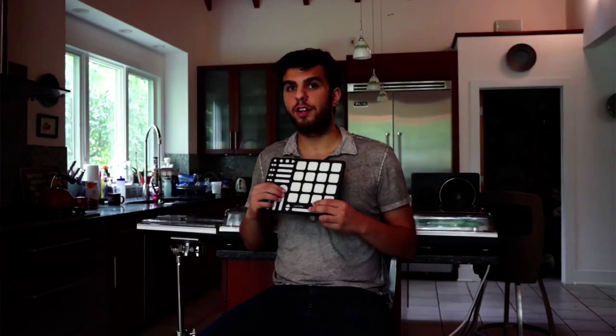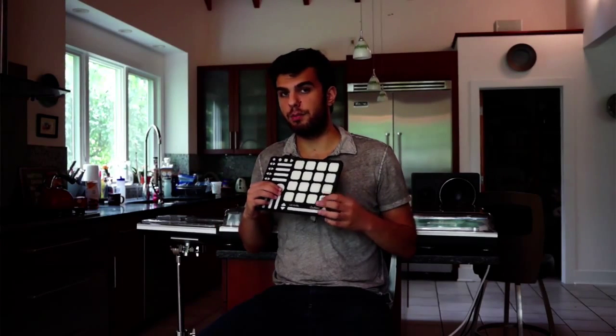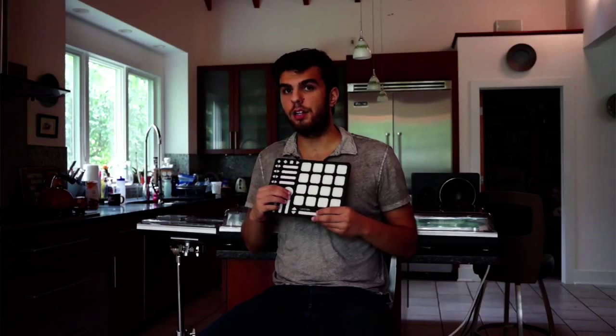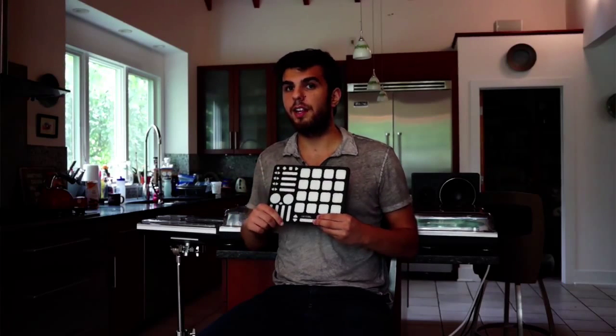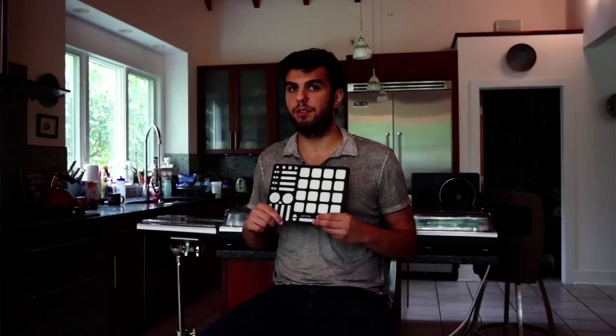In last week's video, I demonstrated some ways to use Cuneo with machine. Here's how to set those up. There are three parts: triggering sounds with Cuneo's pads, controlling macros in machine with Cuneo's faders, and assigning parameters to those macros.